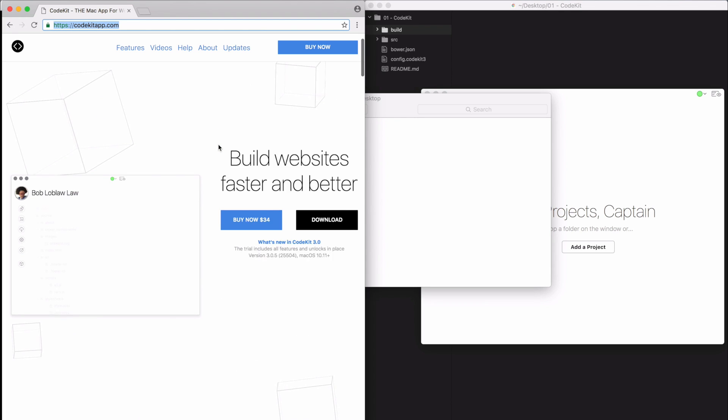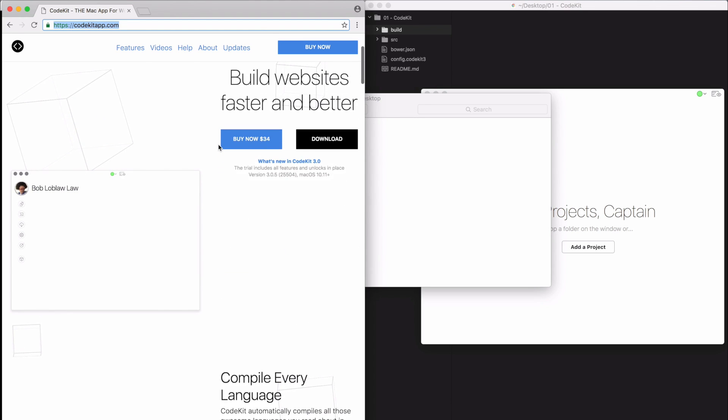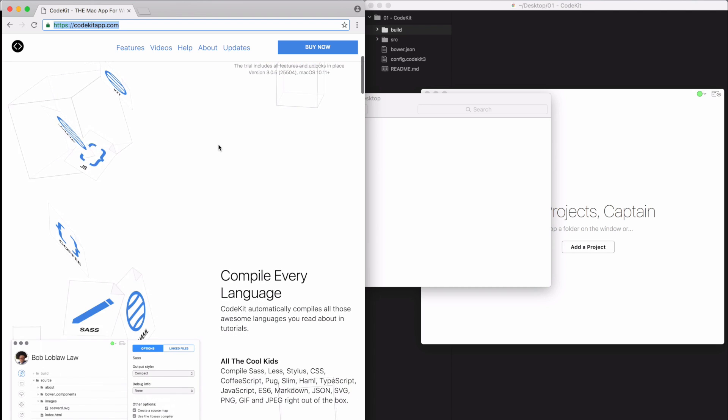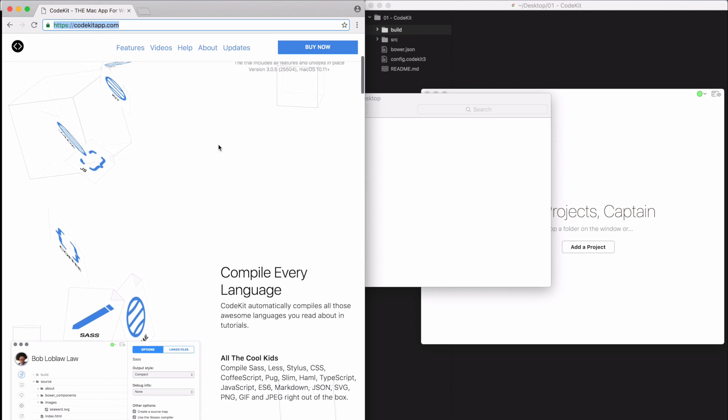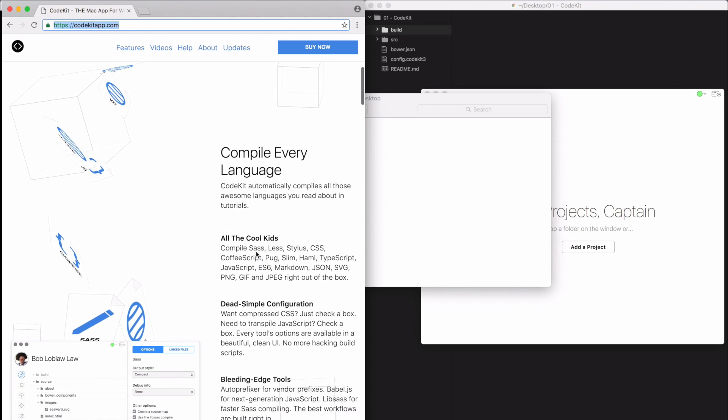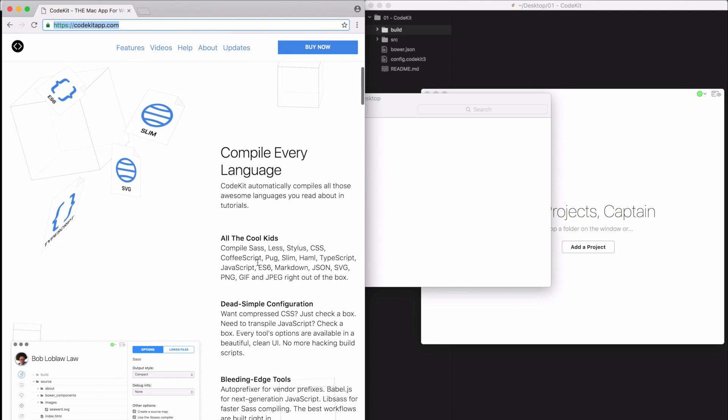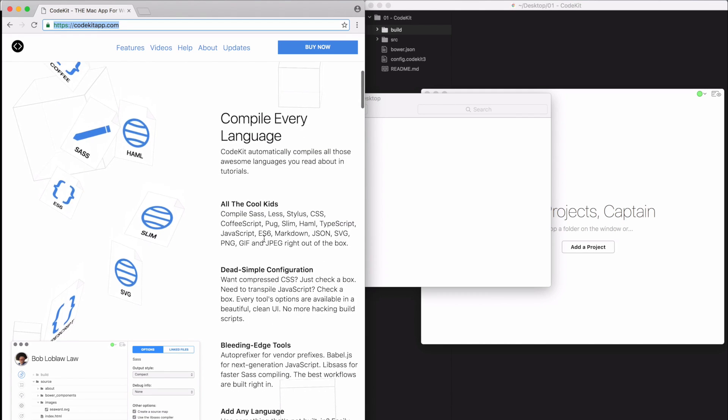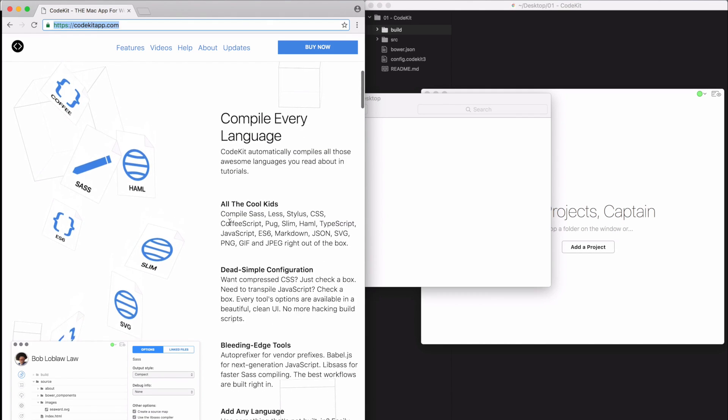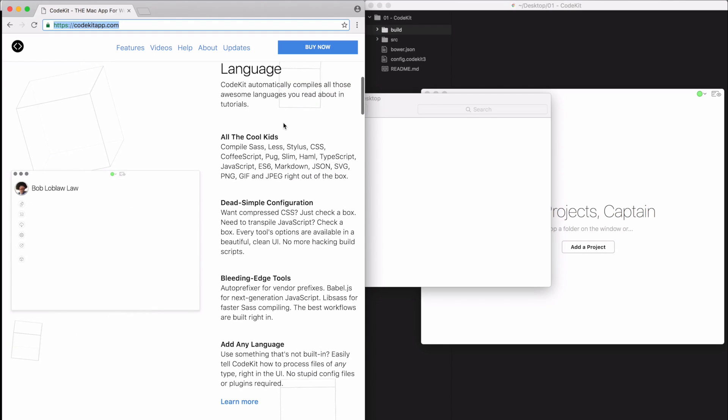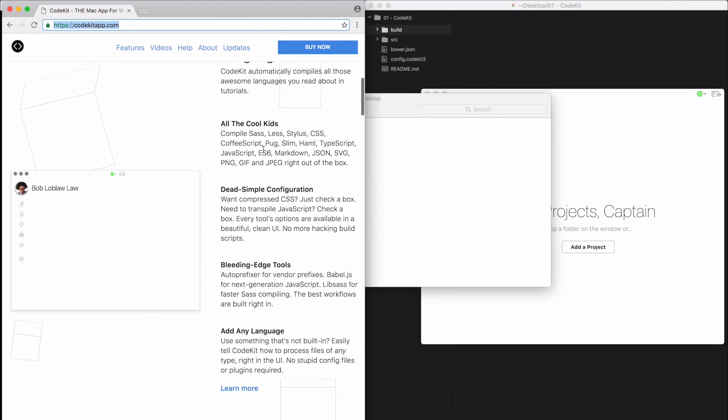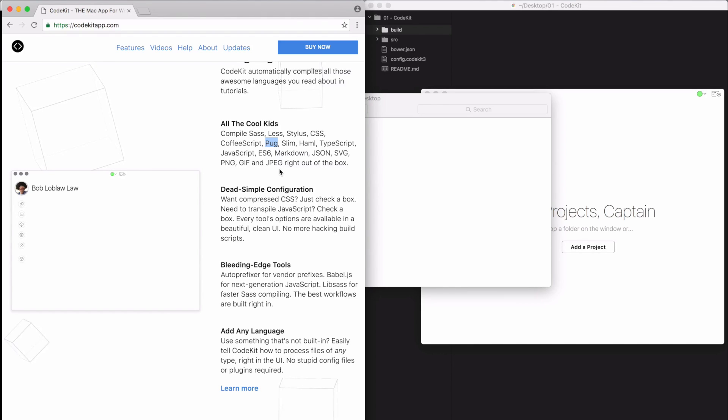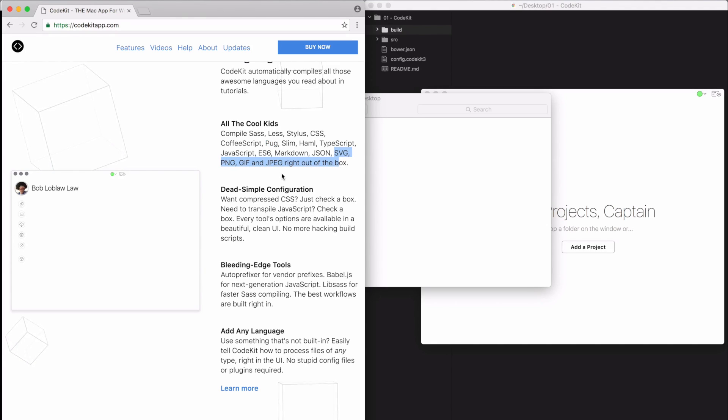It basically transpiles many languages from styling for like CSS, as you can see here. It also handles CoffeeScript and some HTML templating languages like Jade, which I think has been recently named Pug. So Slim and Haml also handles TypeScript and ES6 transpiling for JavaScript and handles Markdown, JSON, and does image optimization.